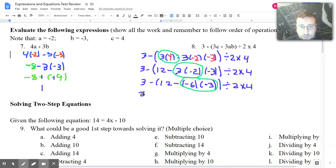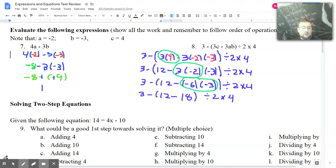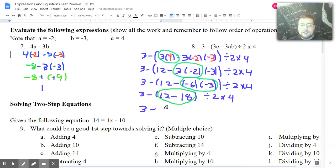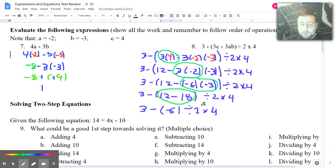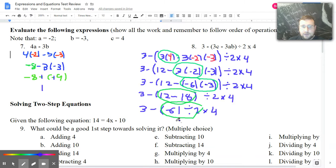Copy everything else: 3 minus 12. Negative 6 times negative 3 — negative times negative is positive, 6 times 3 is 18. Then divide by 2 times 4. I still have parentheses to deal with, so the next step is inside those parentheses: 3 minus 12 minus 18 is negative 6. Now you might be tempted to go left to right, but I have a division and multiplication to handle. They're tied in order, so I do the division first.